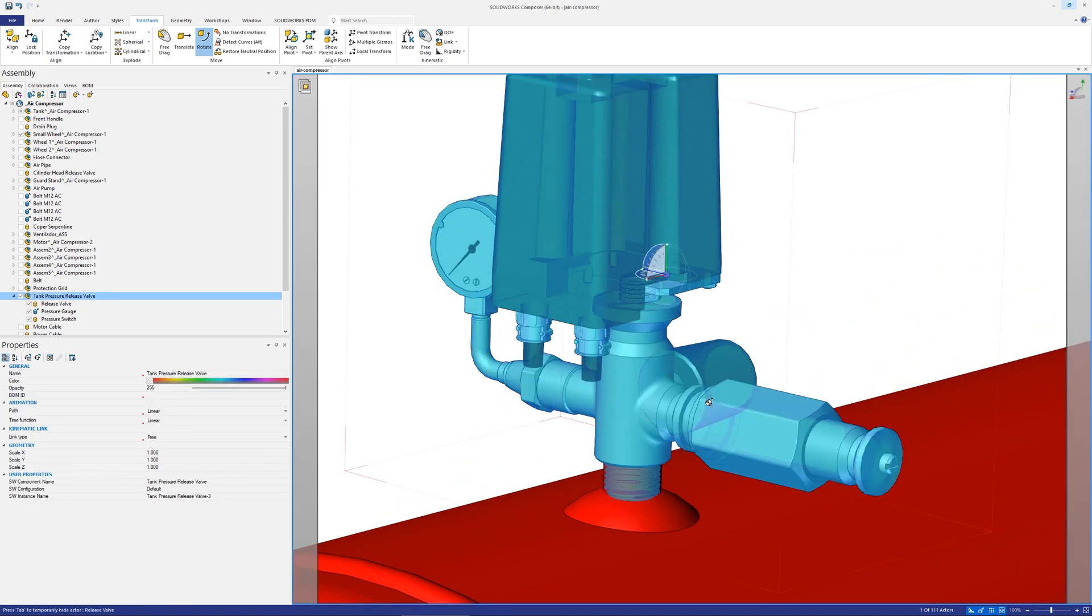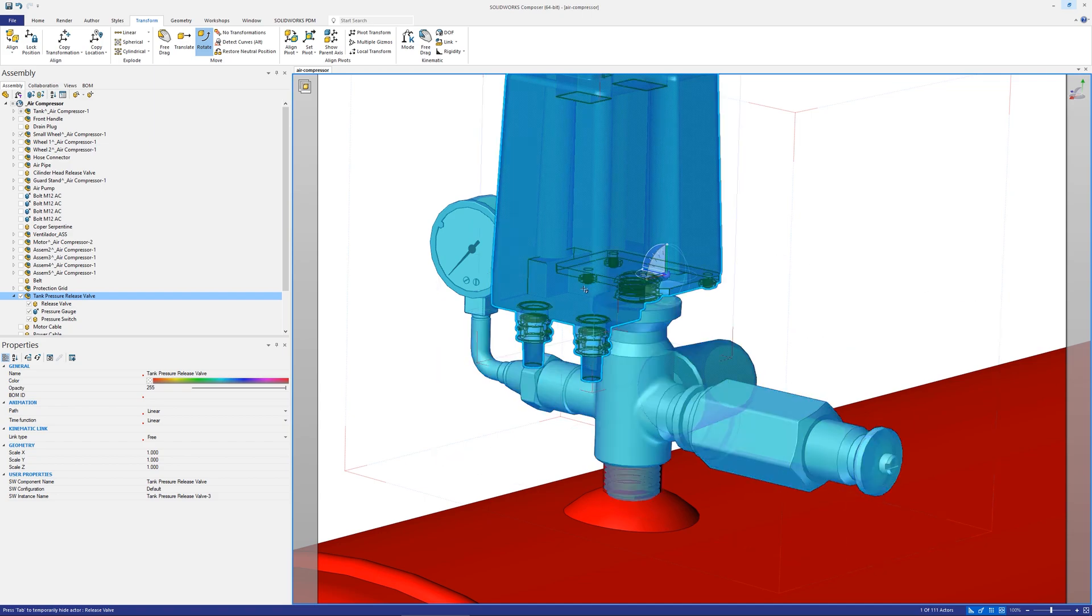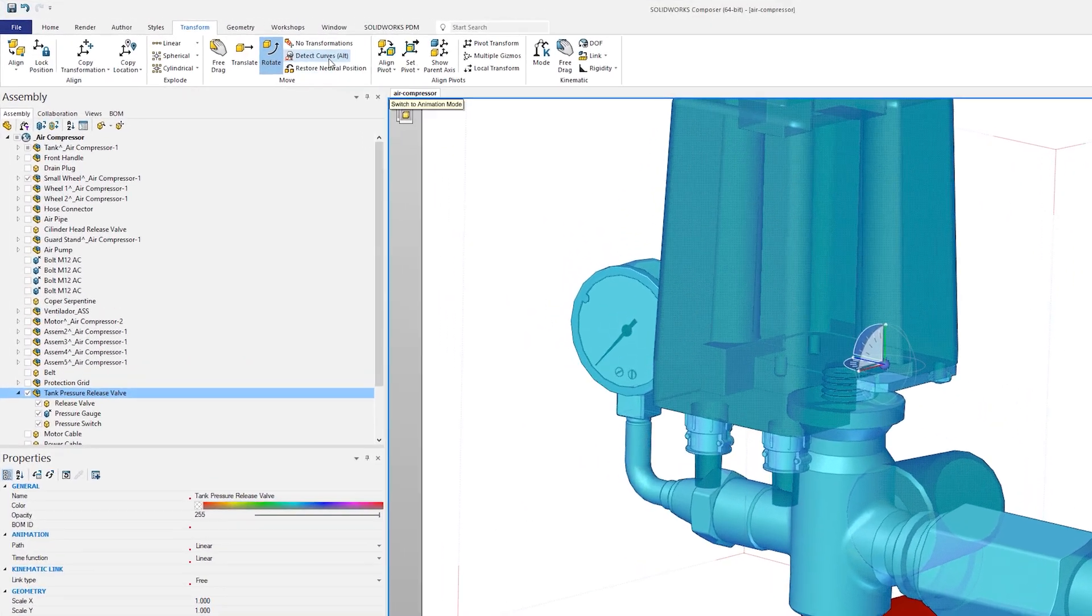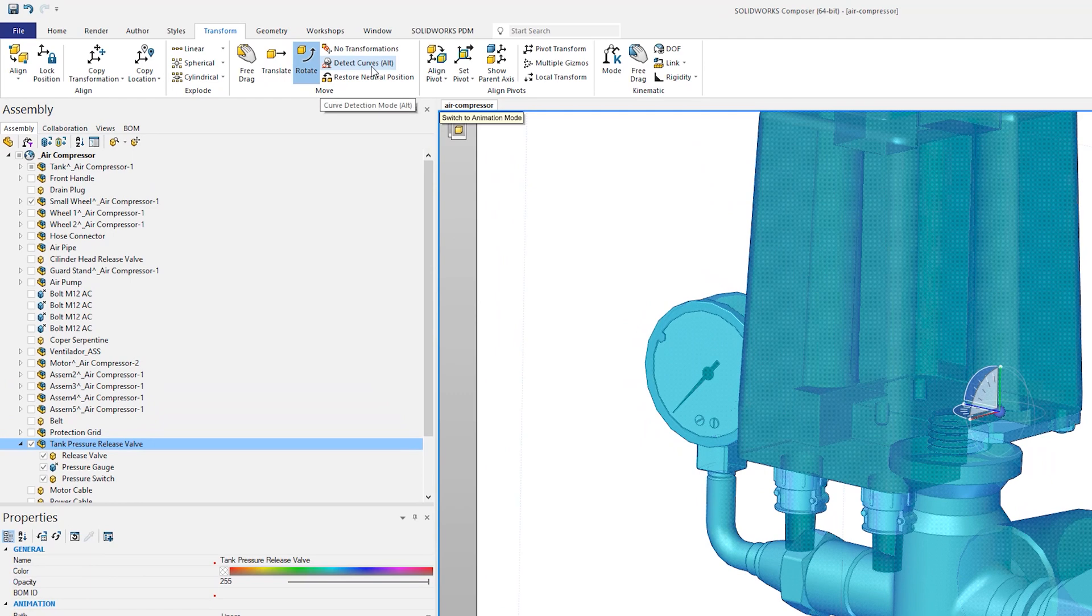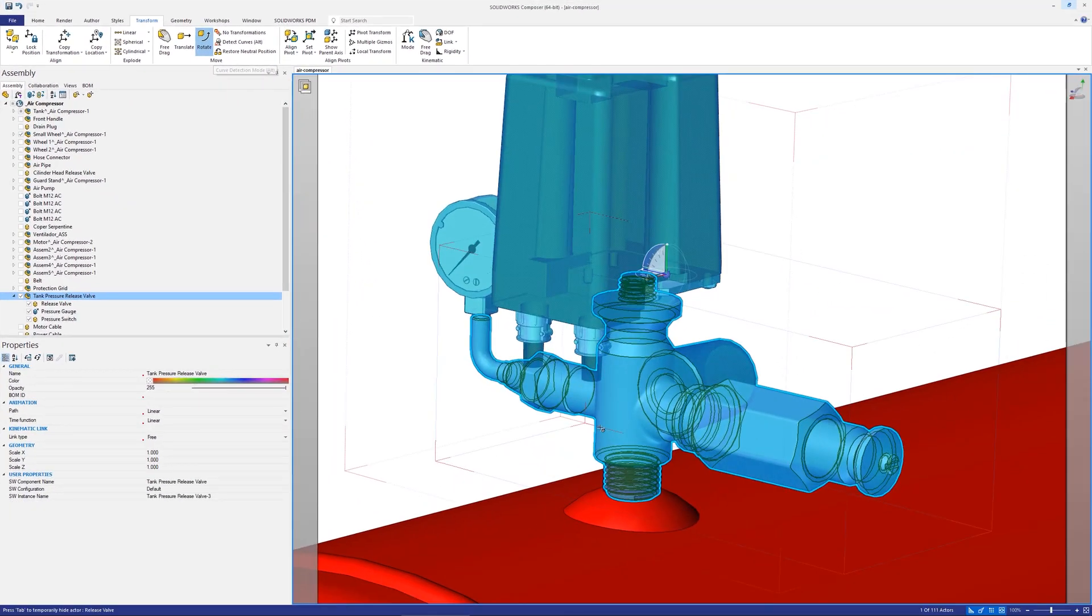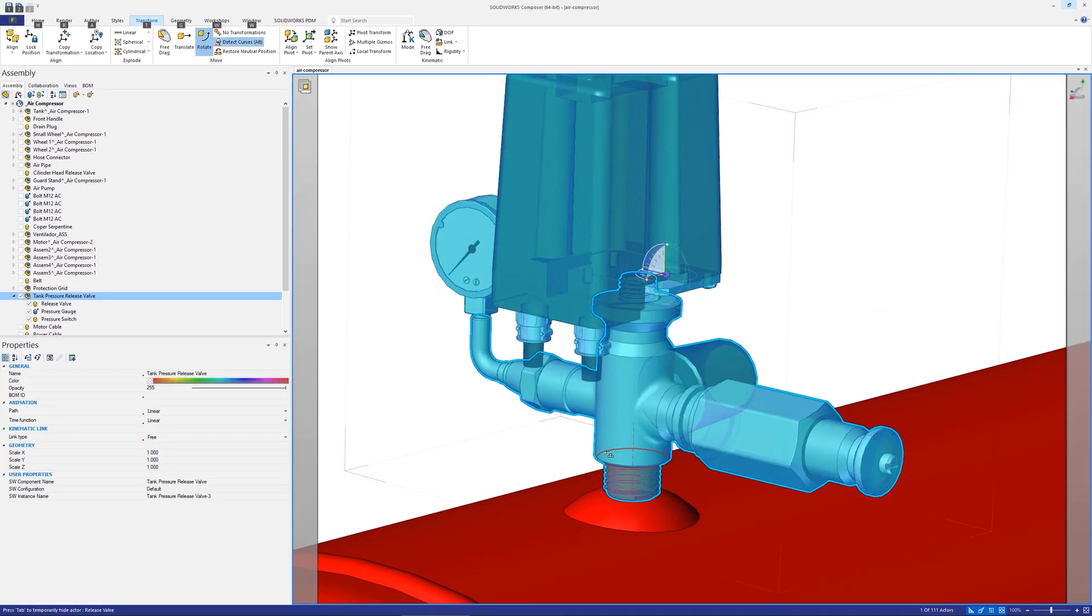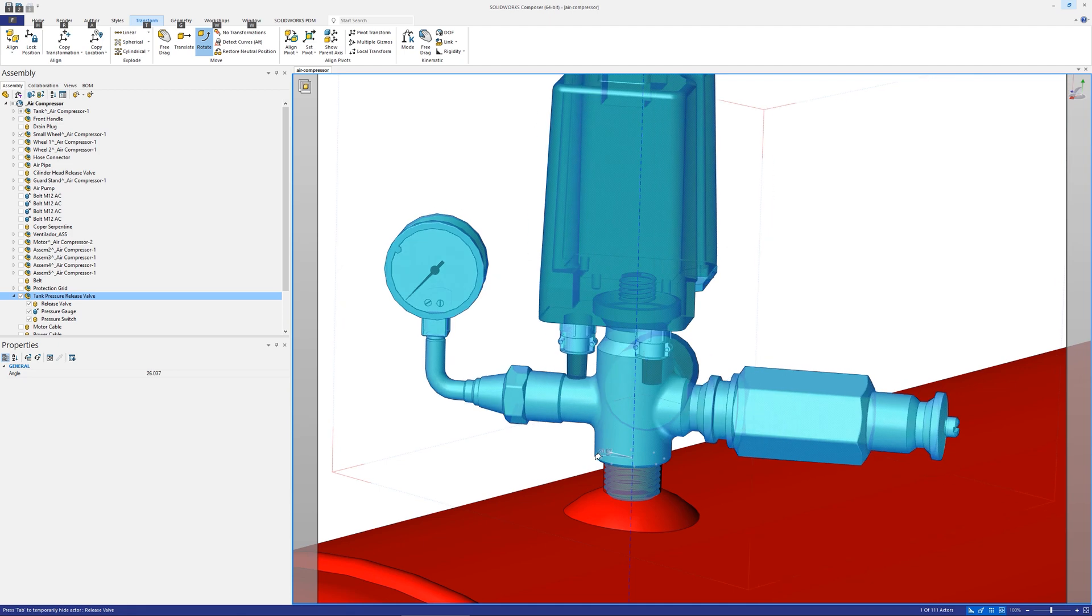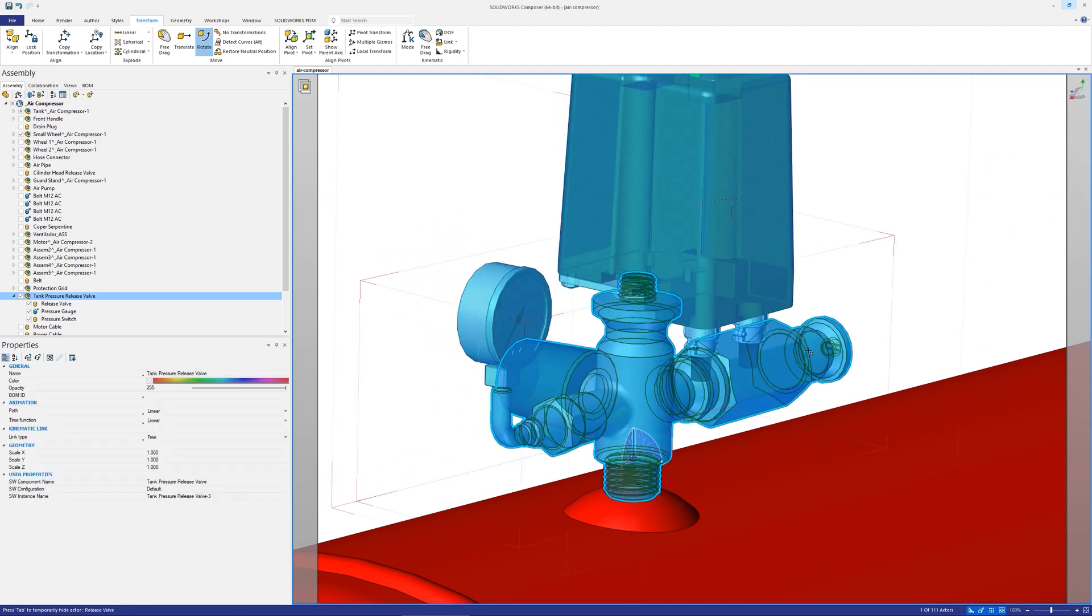Using the curve detection tool you can orientate the gizmo to the edges or geometry selected. You can then drag using the gizmo arrows as you normally would. Enable detect curves from the translation tab or by holding alt when translating or rotating an actor.